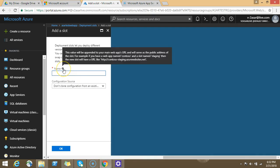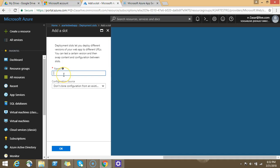The name of the slot, this value would be appended to your main web app's URL and will serve as the public address of the slot. Let's say you can deploy the name as anything you can adjust.